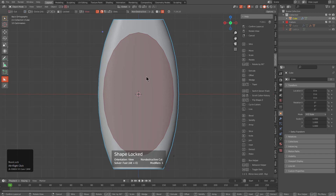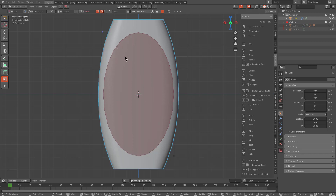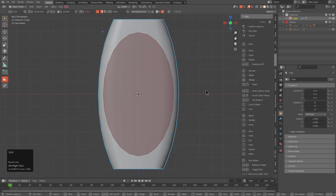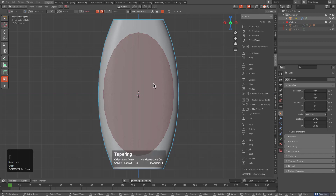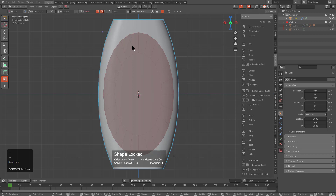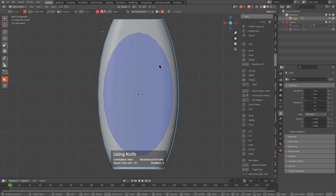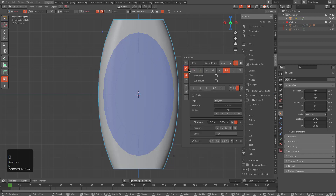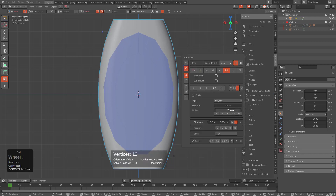We'll use Alt to draw it out freely. By right-clicking and placing it in the pause state, we can press Shift T to taper it, allowing us to get something like this. Then Ctrl X will change it over to knife.